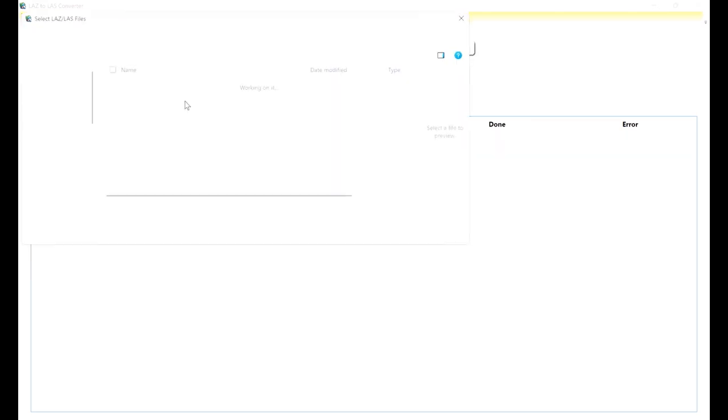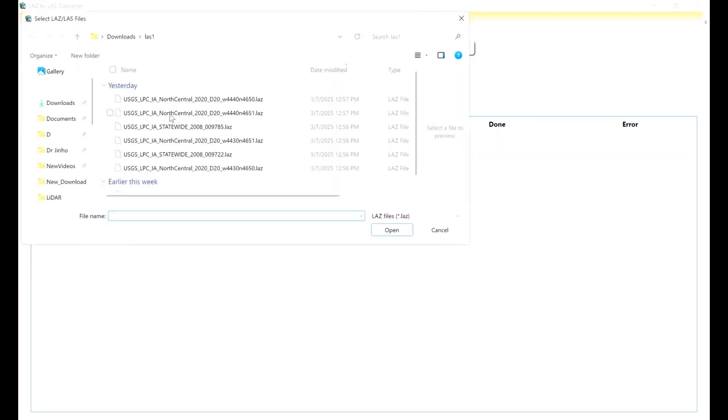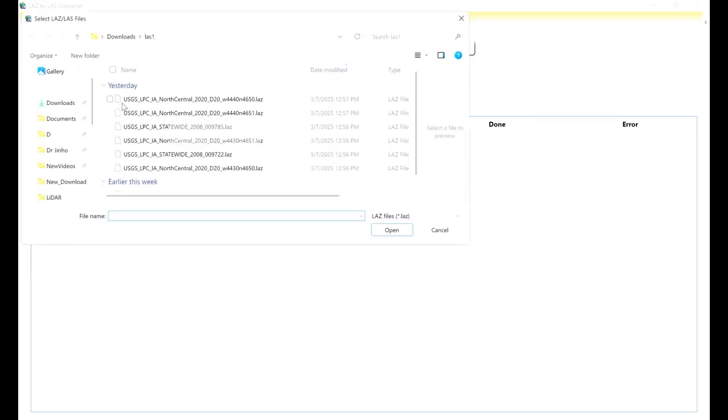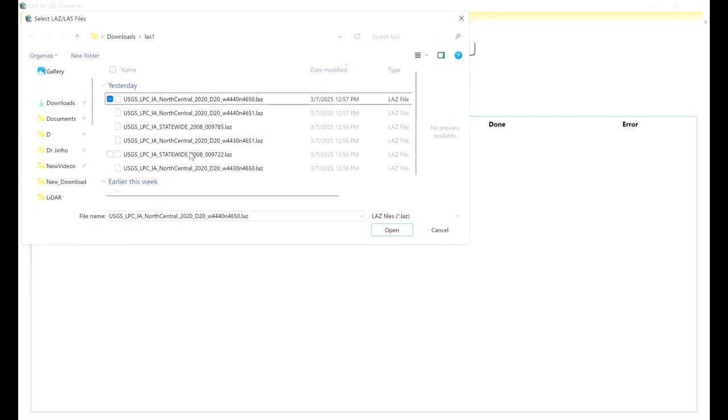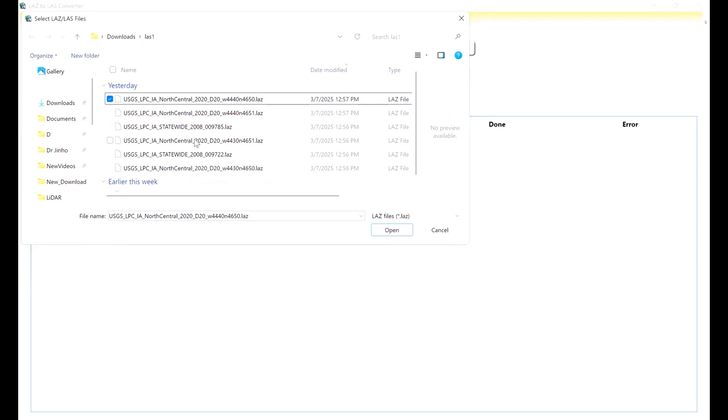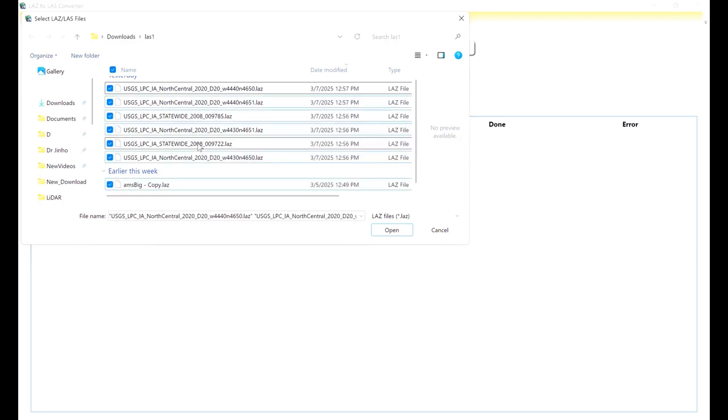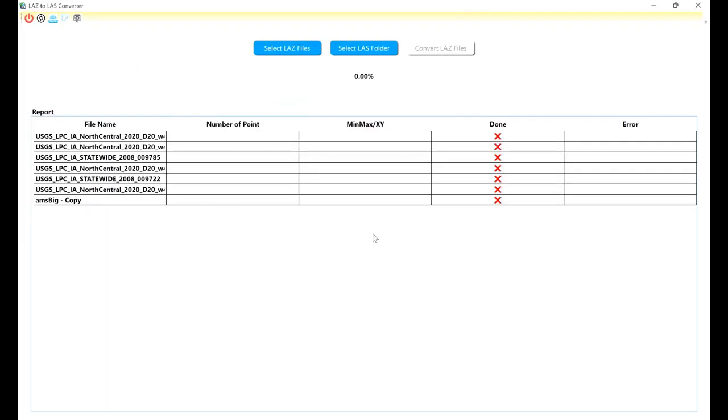You can easily select your LAS files. If you have lots of LAS files, you can select multiple files. I'm using a wrong type of LAS file to show you the errors. I select all of them using this icon and then open it with the tool.